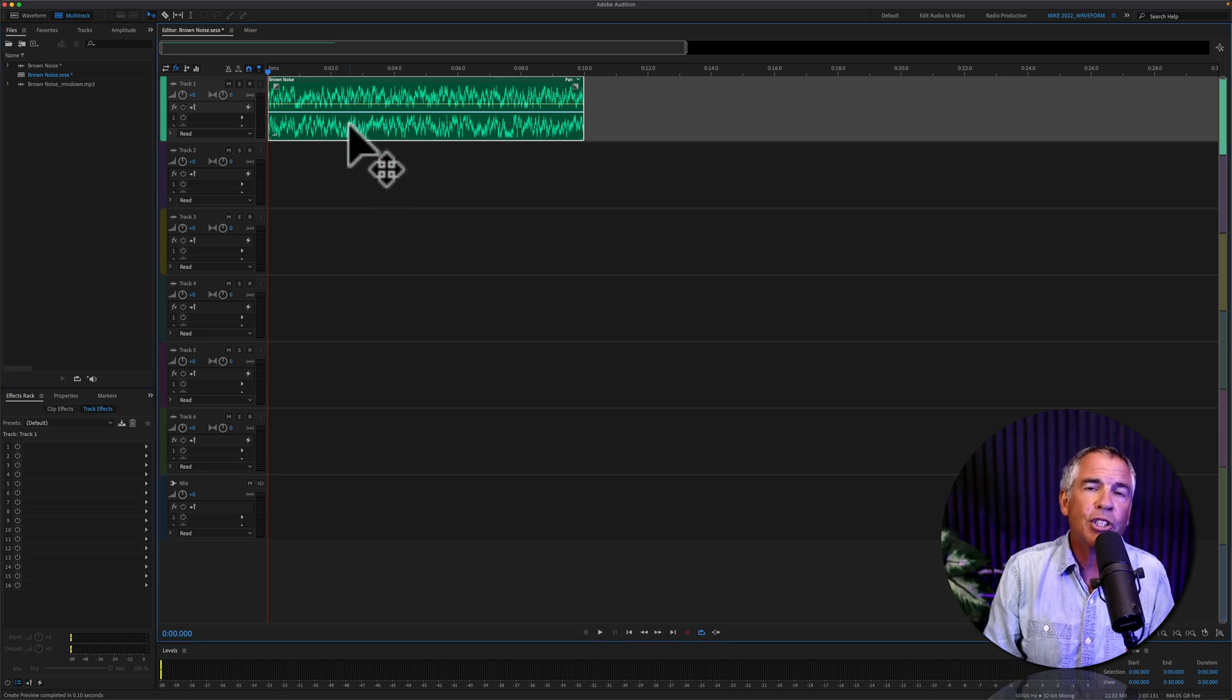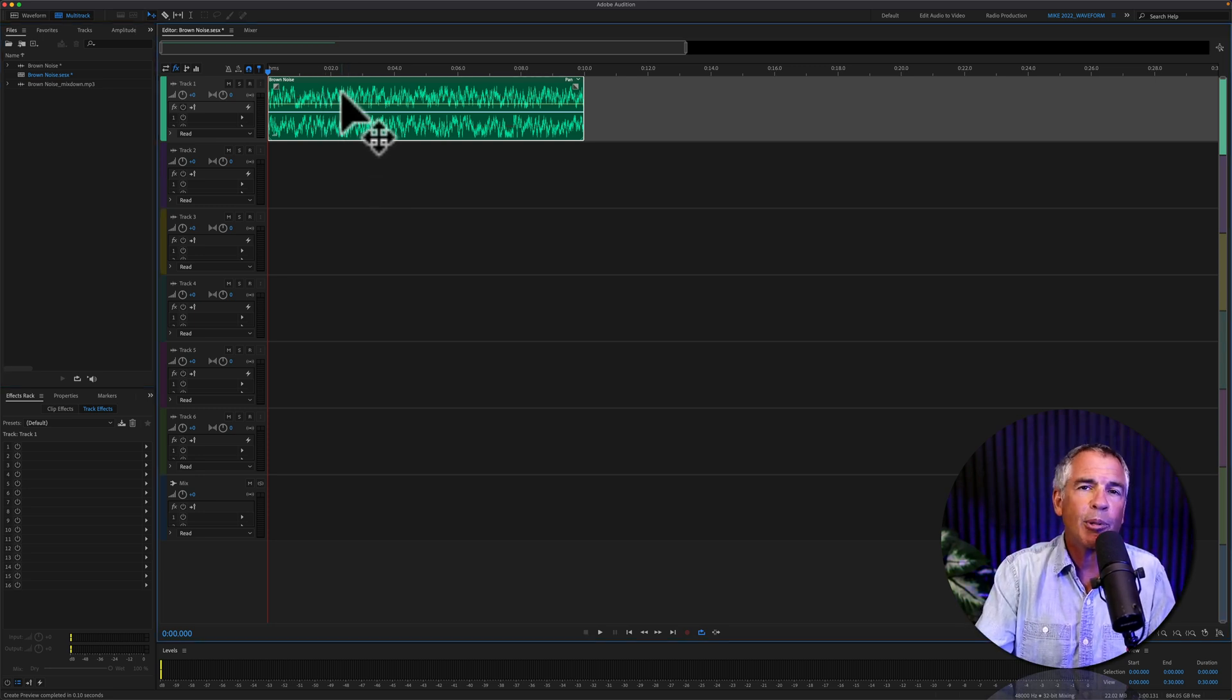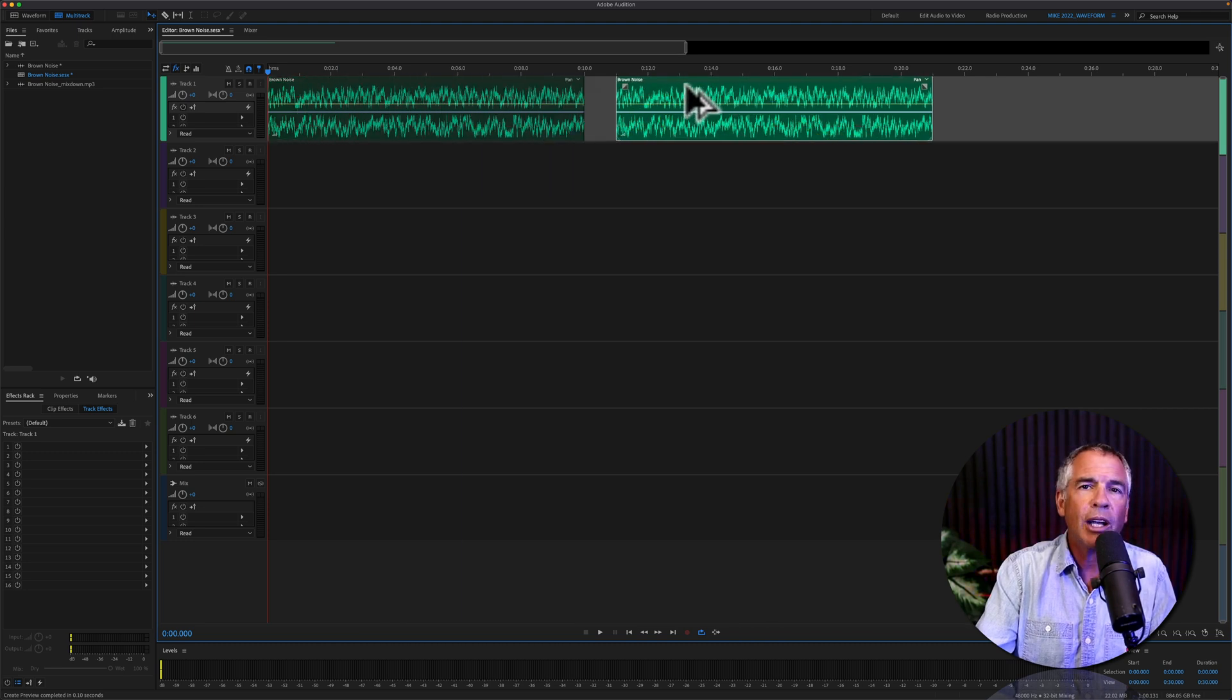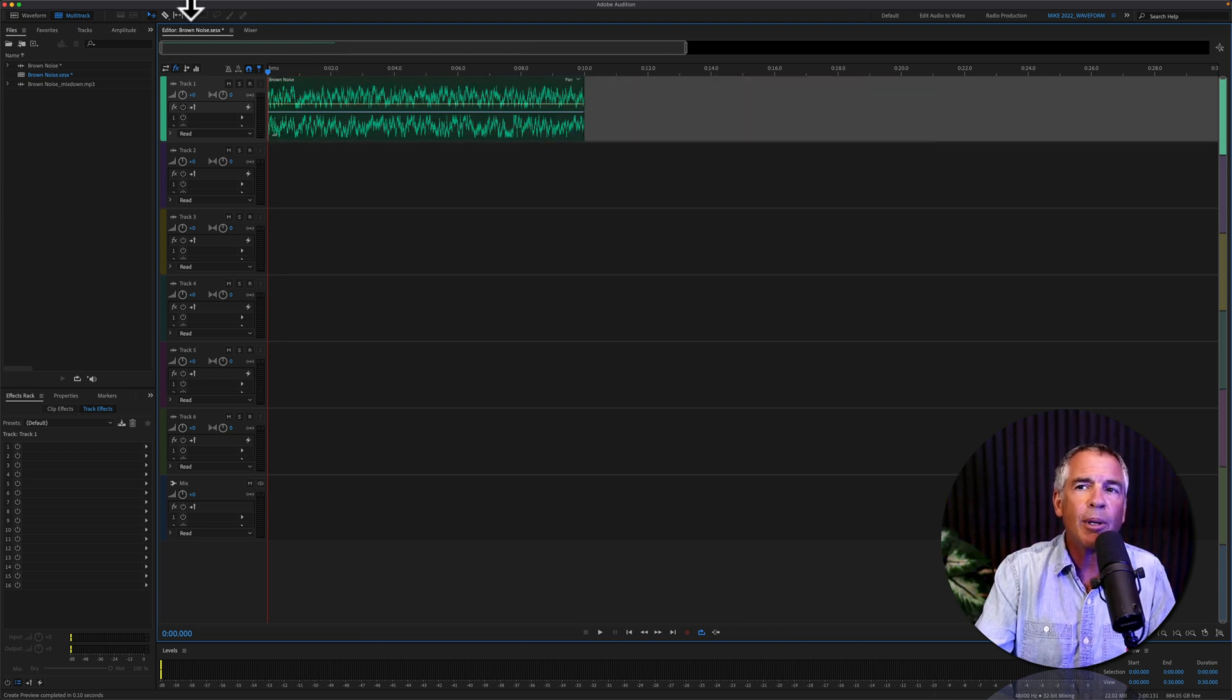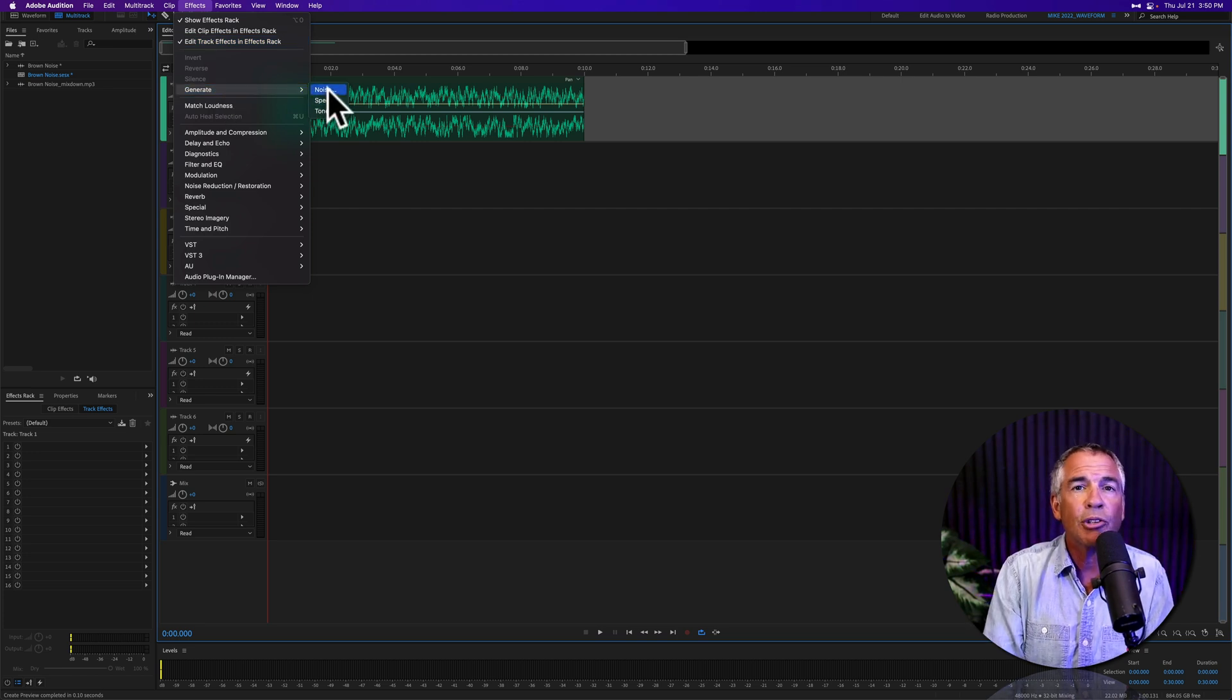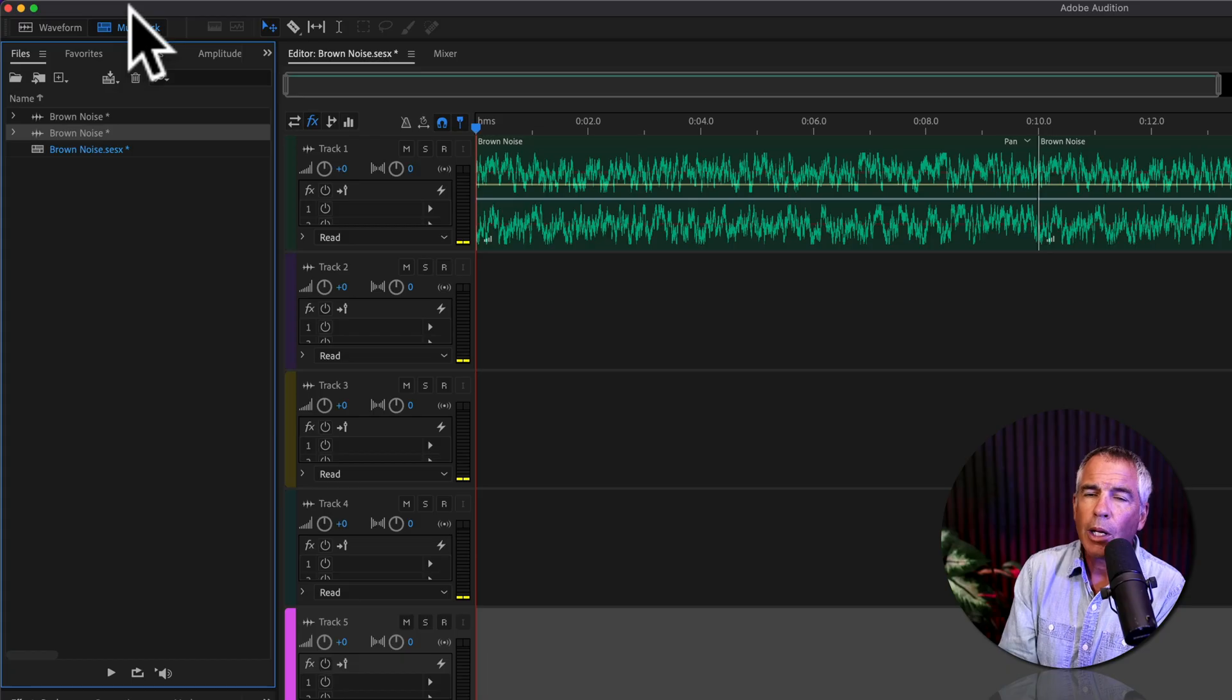And if you forgot to change the duration, you can always copy and paste by pressing the Option key or Alt on Windows and dragging out a new copy. Or you can just go up to the Effects menu and generate a new noise clip and set the duration of the clip as long as you need.